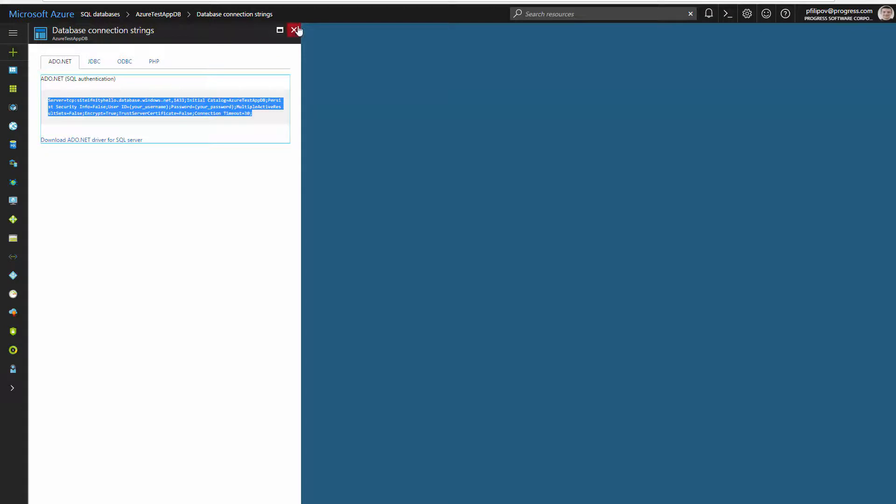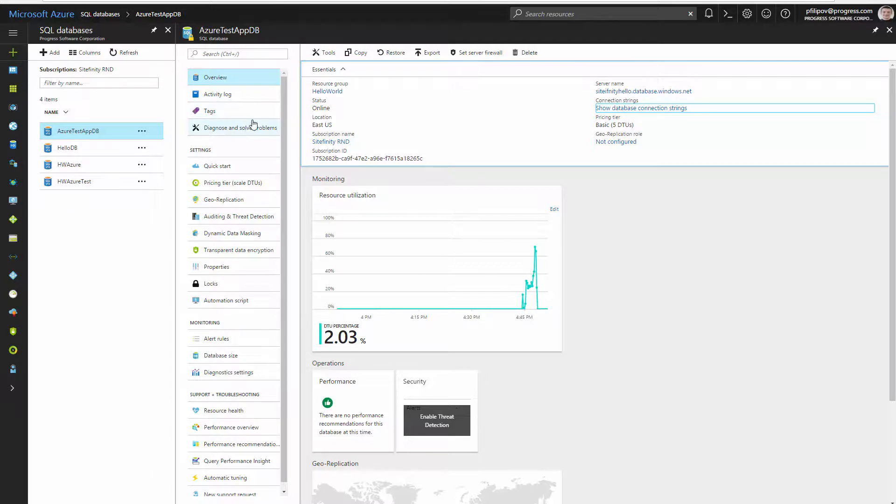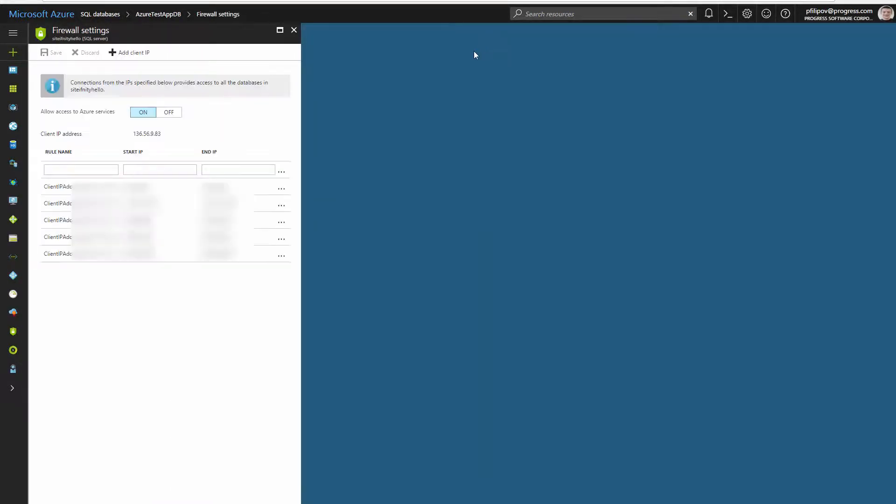One very important thing during the deployment is to set the approved IPs from which you can call the database. Click on the set server firewall and add your IP.